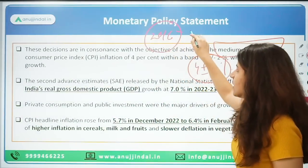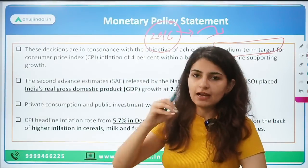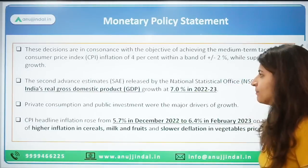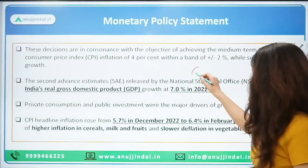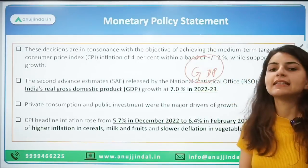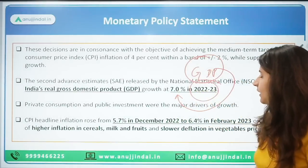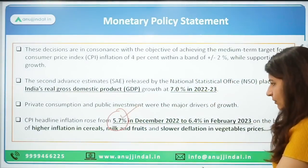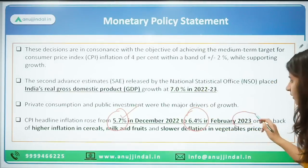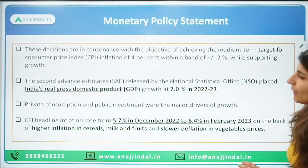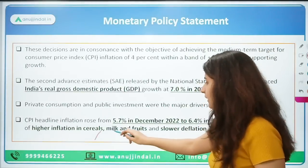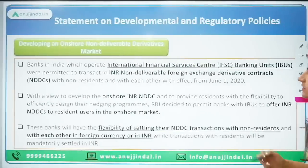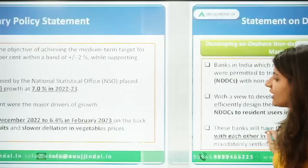This target was initially set in 2016 for 5 years and was continued thereafter. As per the second advance estimate, GDP is expected to be 7% in 2022-23. Inflation in December was 5.7% and in February was 6.4%. The reason for higher inflation was cereals, milk, and fruits, along with slower deflation in vegetable prices — meaning deflation in vegetables is happening but too slowly.